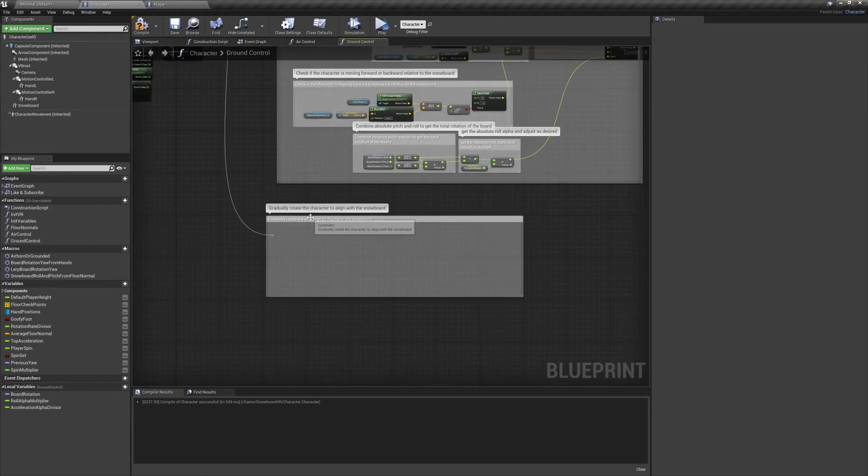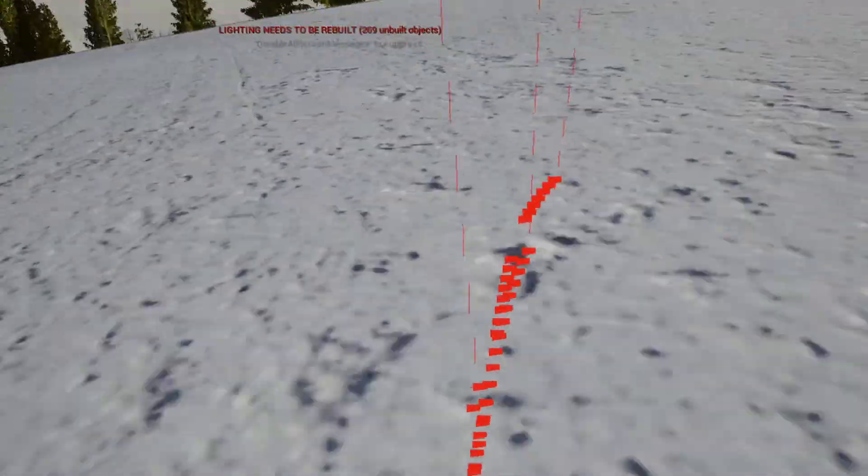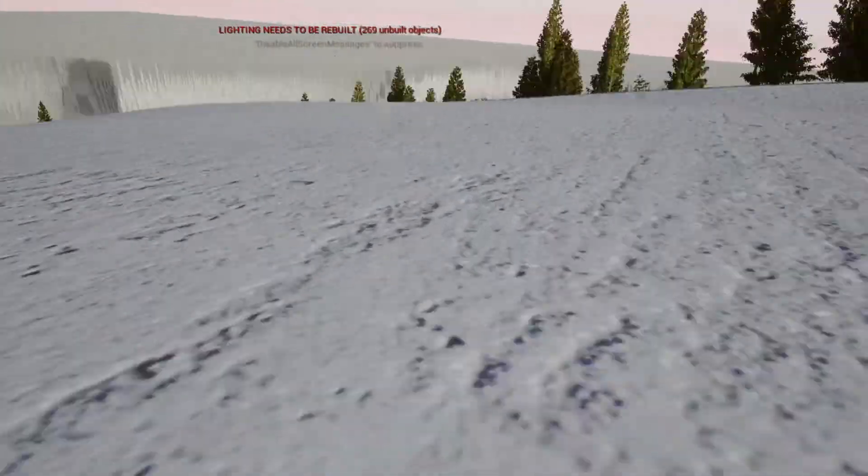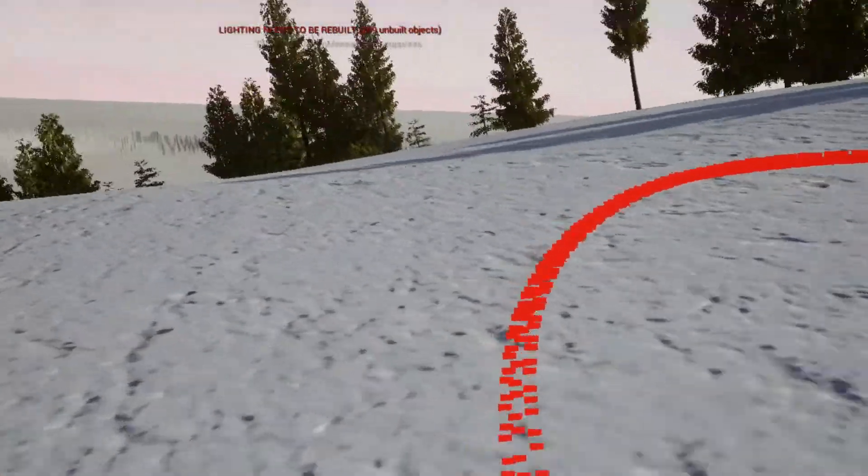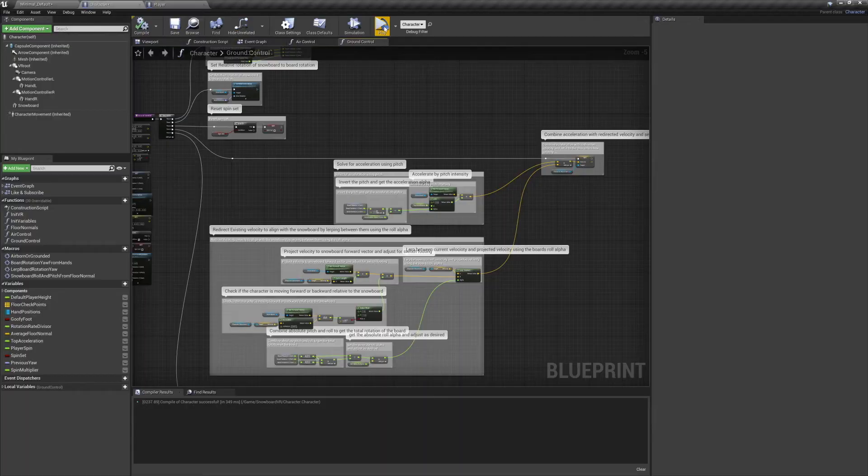Now if we demo things, you can see that we're able to move around. However, while it may be hard to see, my character is stuck at its current rotation and doesn't follow the snowboard.